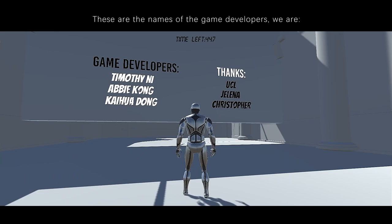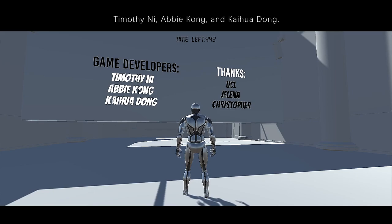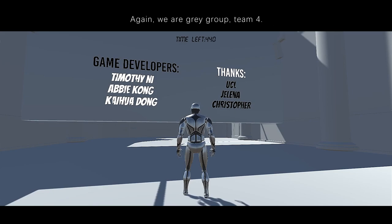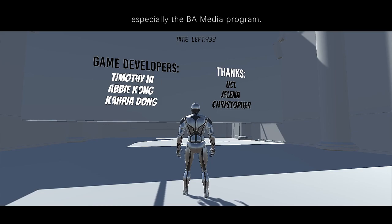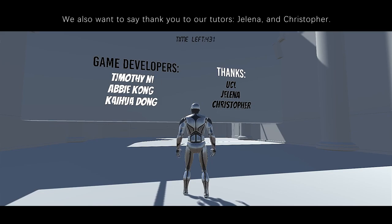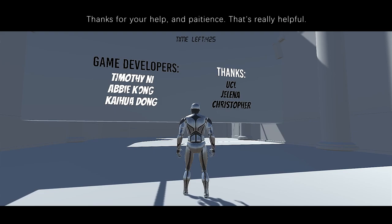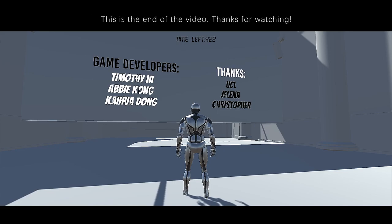These are the names of the game developers. We are Timothy Nee, Abby Cone, and Kaihua Dong. Again, we are a great group, Team 4. We really want to thank the support of University College London, especially the BA Media program. We also want to say thank you to our tutors, Yelena and Christopher. Thanks for your help and patience — that's really helpful. This is the end of the video.